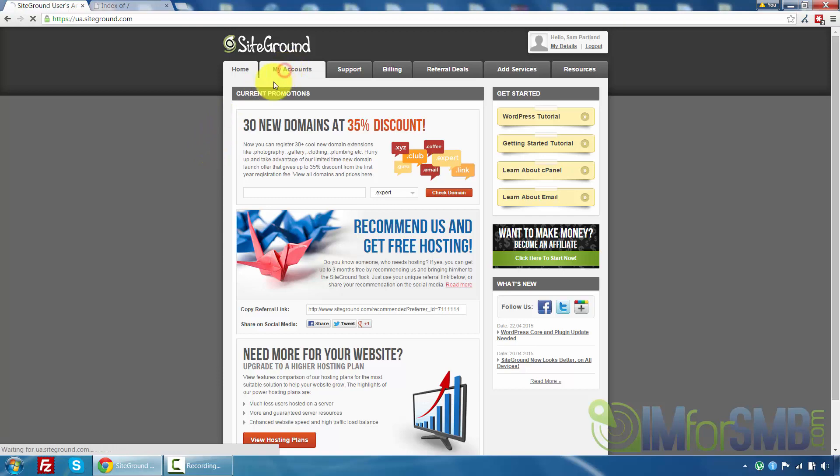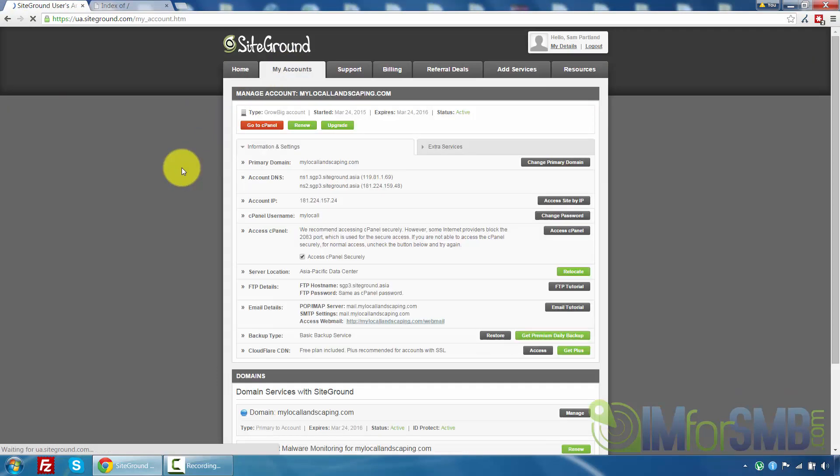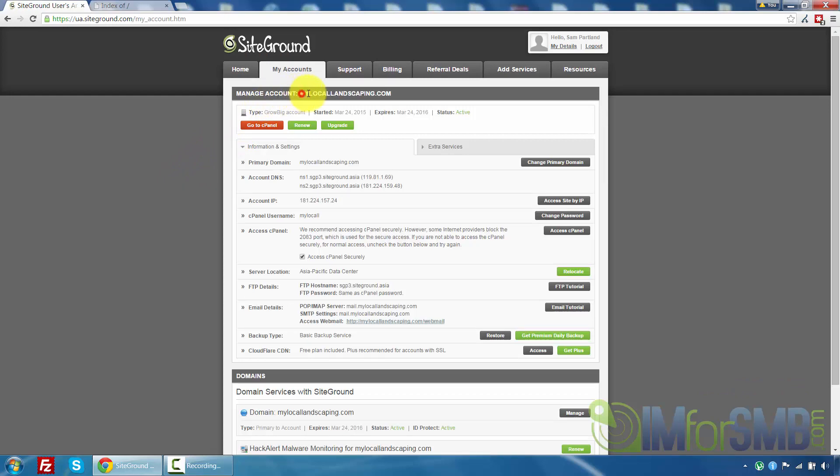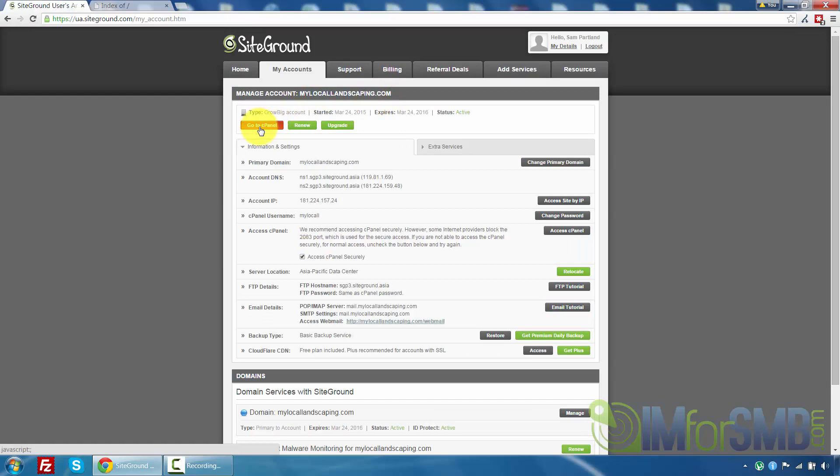Then what you want to do is click on My Accounts. Just let that load. And then under the domain you want to set up, so for me it's mylocallandscaping.com, I'm just going to click on Go to cPanel.